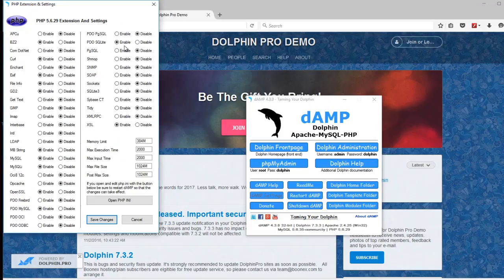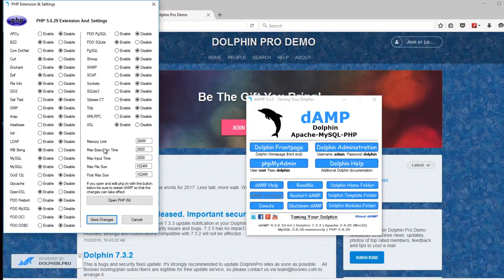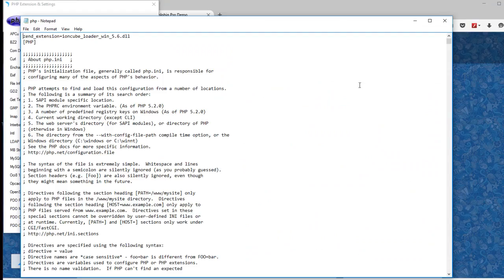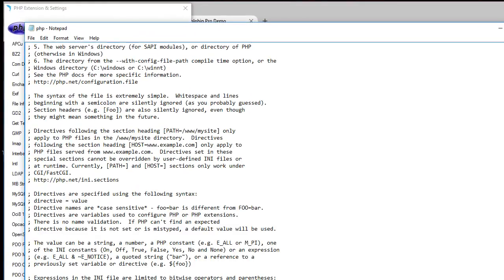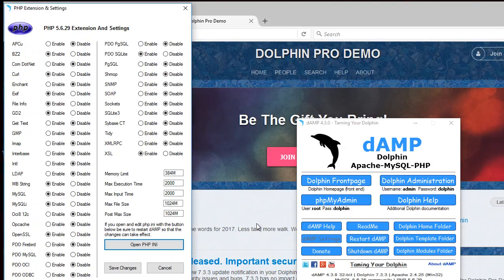PHP extensions are similar to the Apache modules. You can enable and disable them. You can raise the memory limit, max execution time, input time, file size and post max size. Or open the php.ini file and edit it directly.